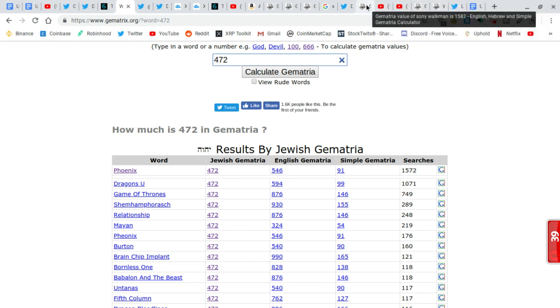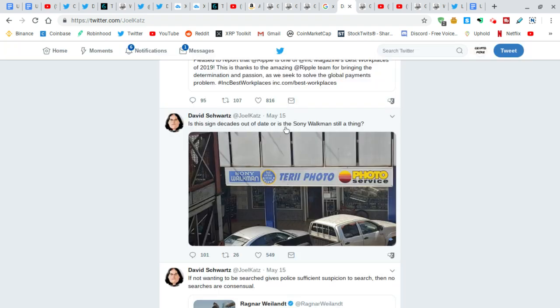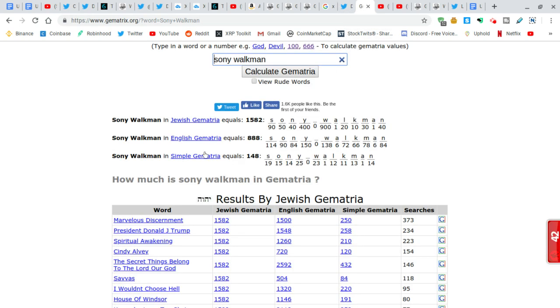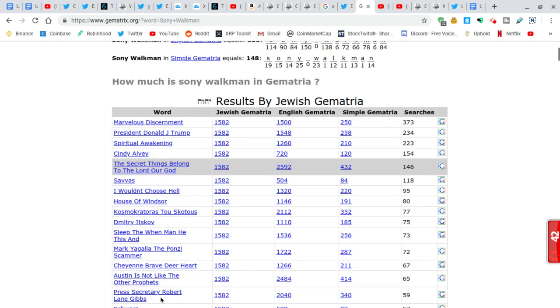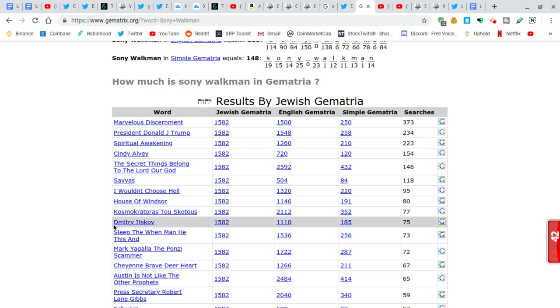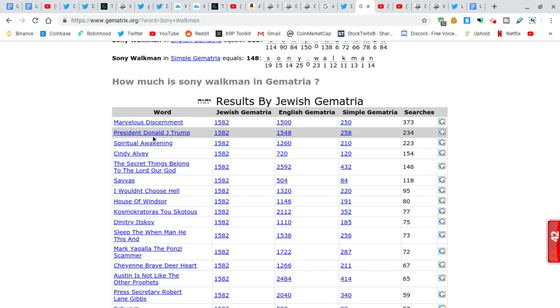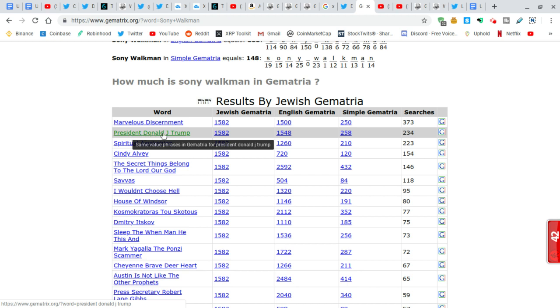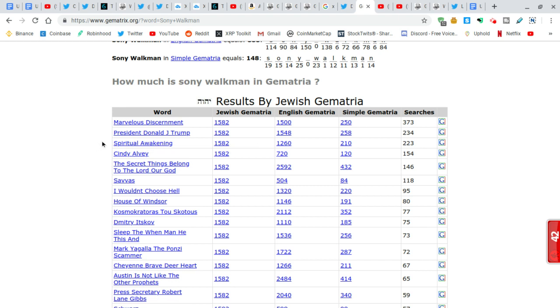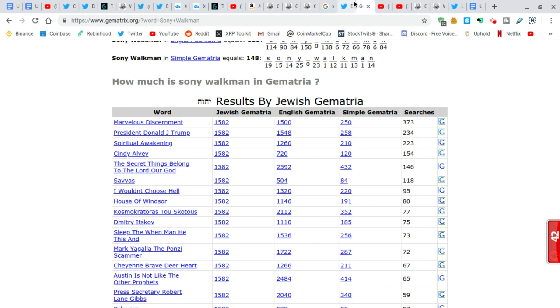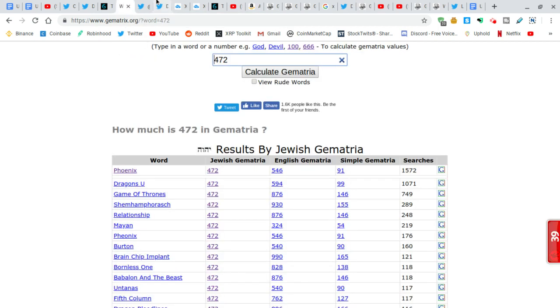In one of his tweets not too long ago, he tweets about Sony Walkman. So what did I do? I typed it in. What does Sony Walkman come out as? There's another one that's Phoenix. But anyways, he does code about Donald Trump quite often. This one is President Donald Trump and also Spiritual Awakening. Could be a double meaning that he's talking about because we are going through a big Spiritual Awakening.